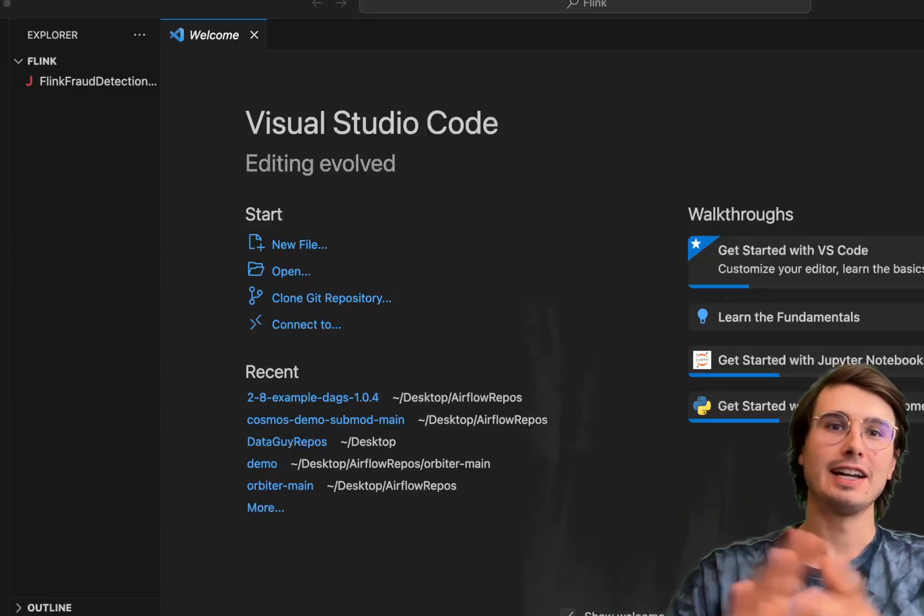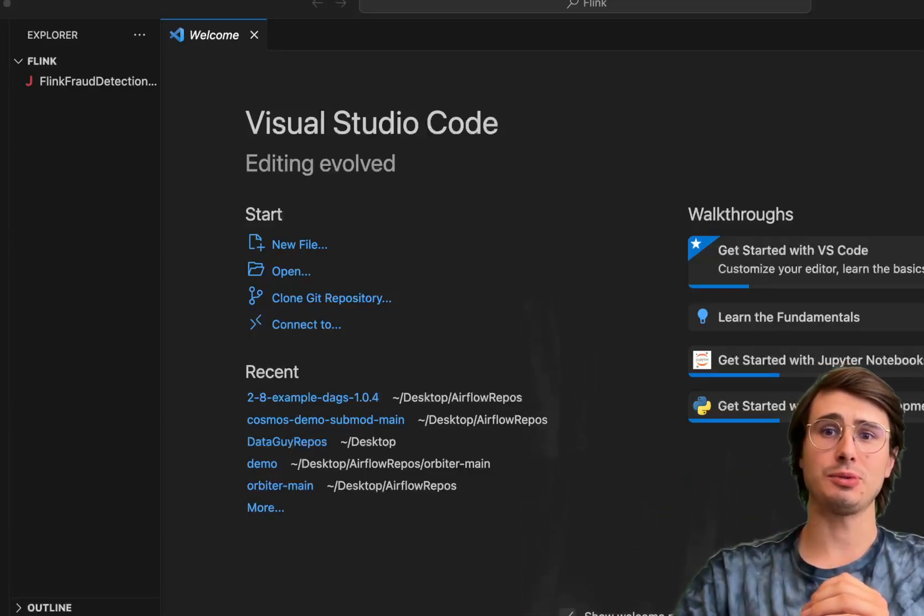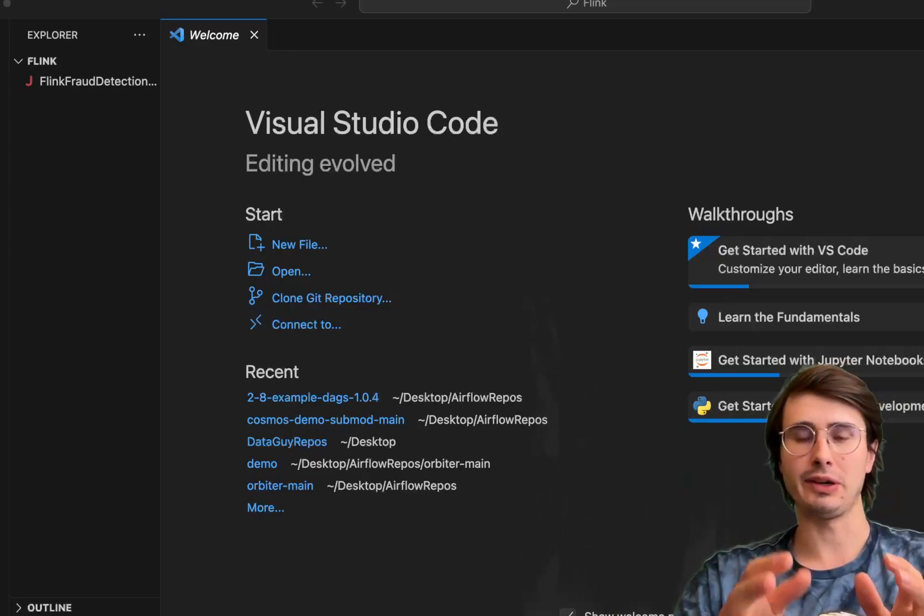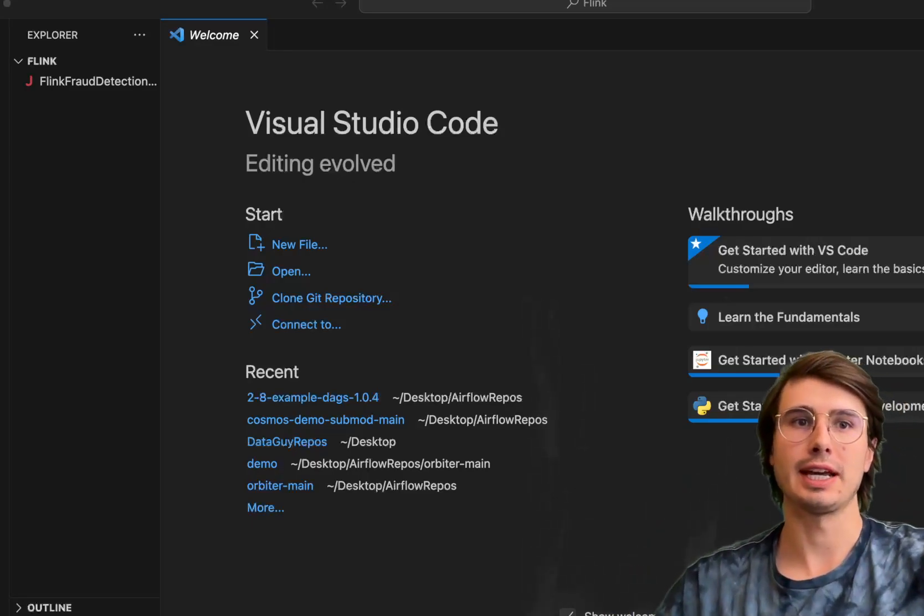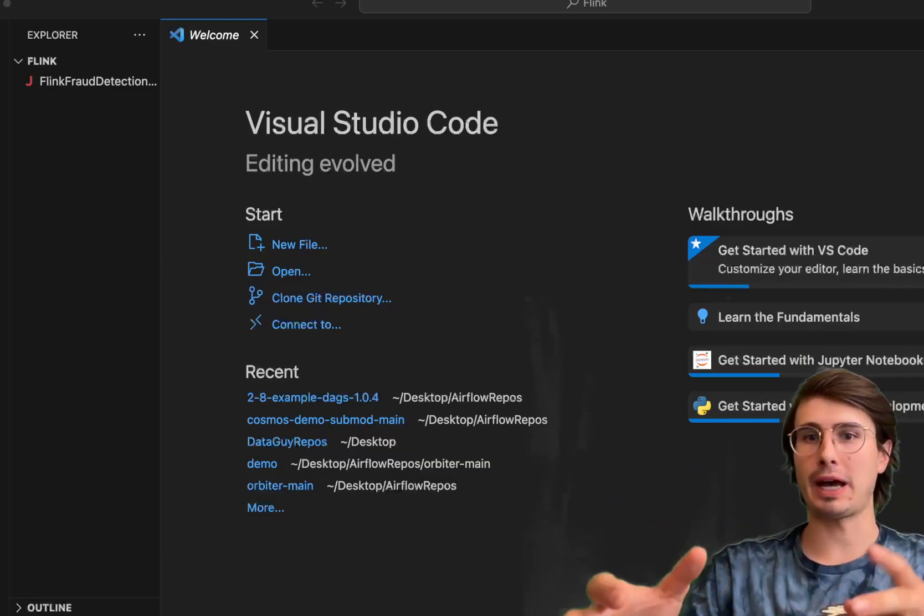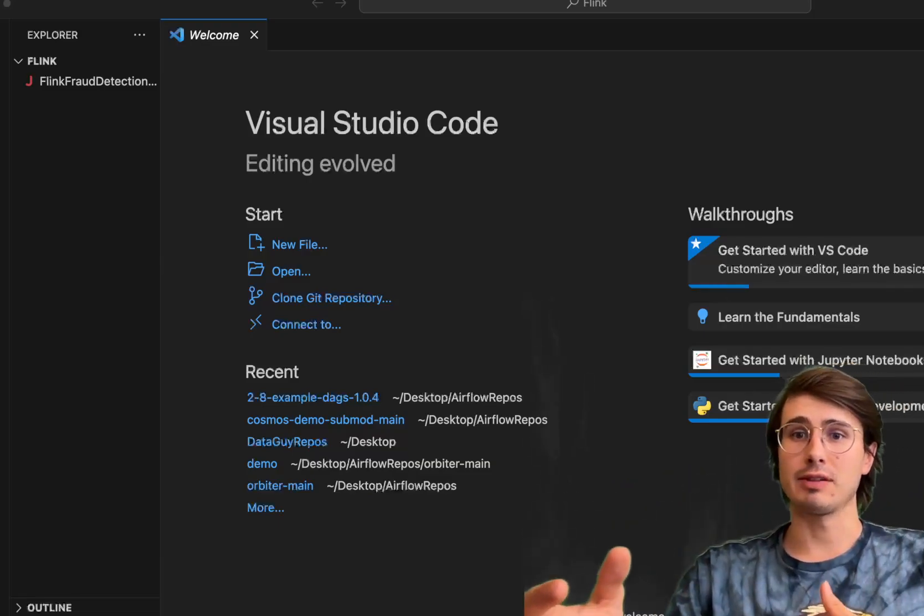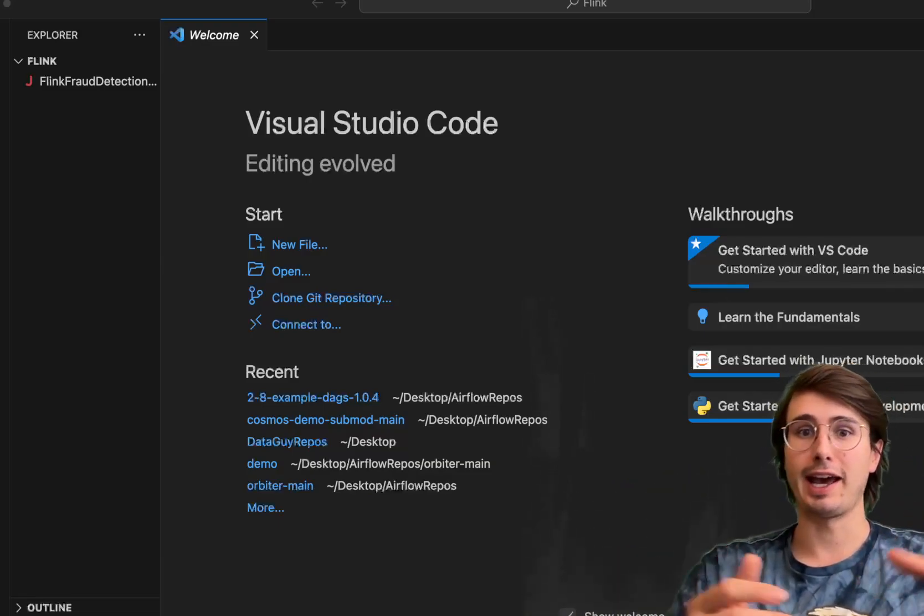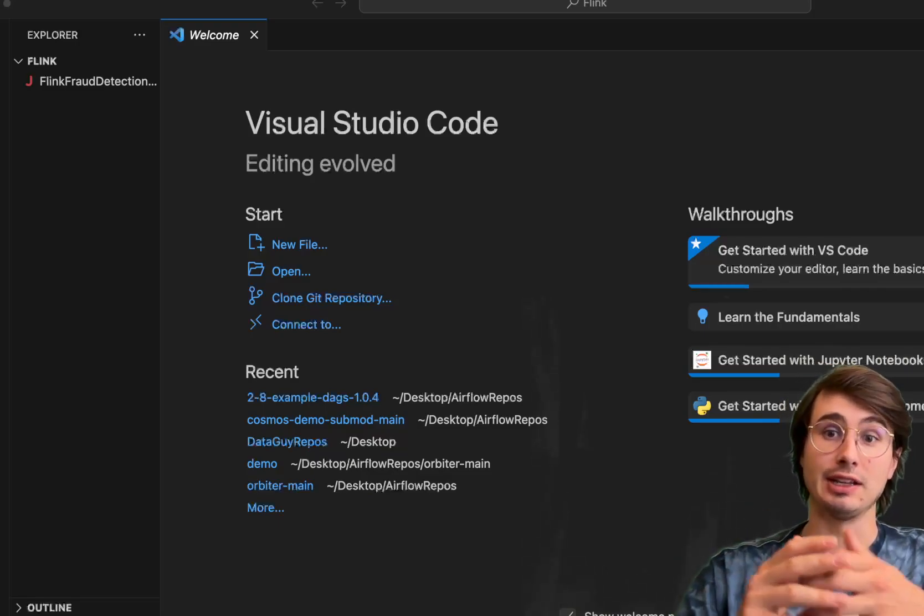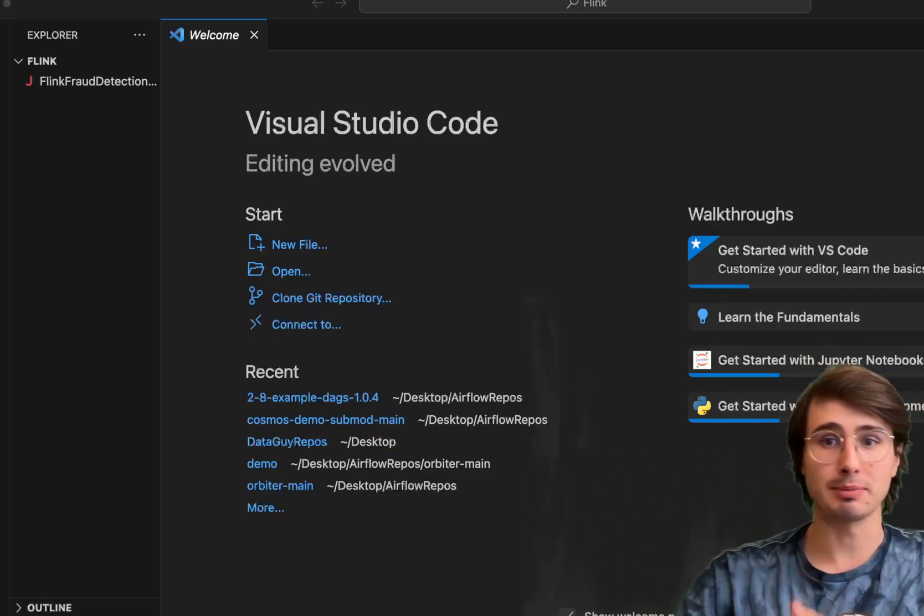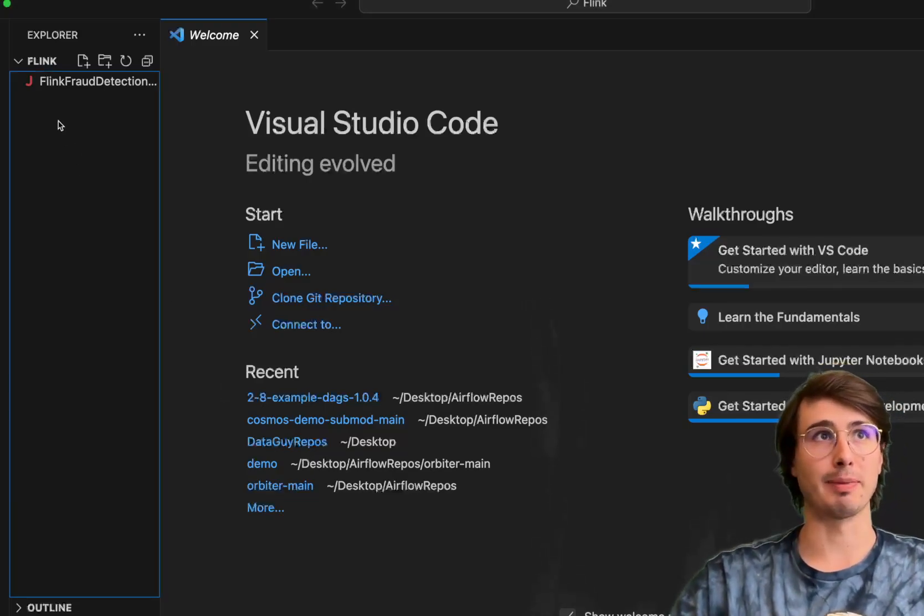Hey y'all, DataGuy here. And today I'm back at you with another viewer request video where I'm going to show you how you can build a fraud detection pipeline using Apache Flink, but this time instead of Java, I'm going to use PyFlink. And I'm also going to show you some of the additional capabilities and logic that we can bring in by using Python instead of Java to define our pipelines.